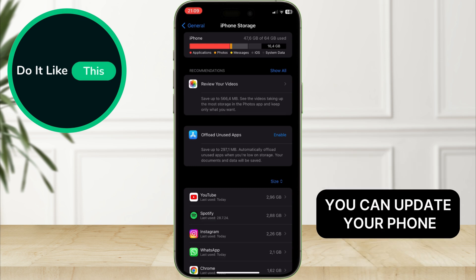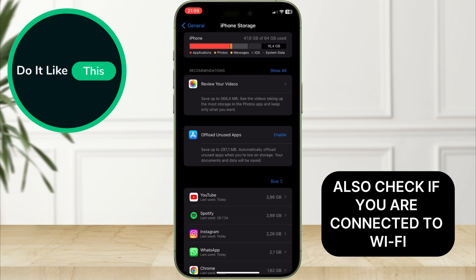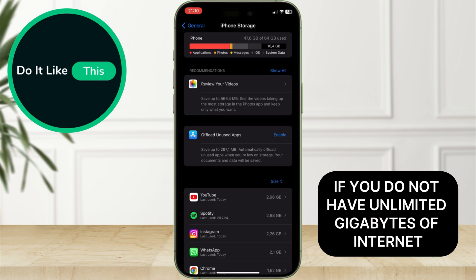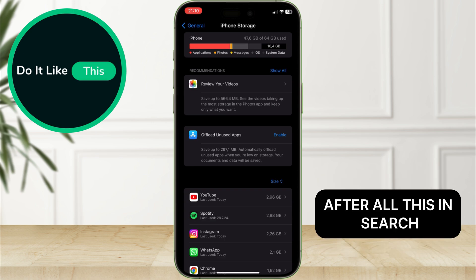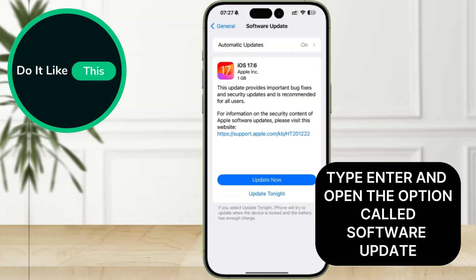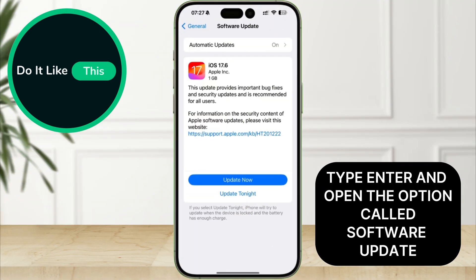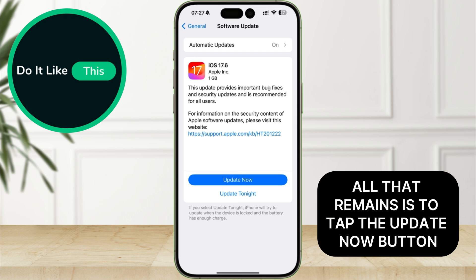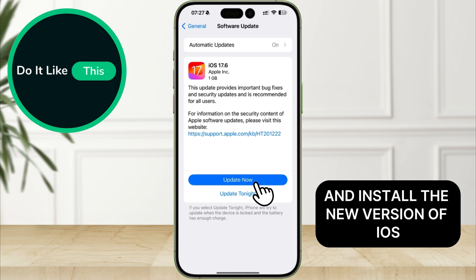After this, you can update your phone. Also, check if you are connected to Wi-Fi if you do not have unlimited gigabytes of internet. After all this, in search type and open the option called software update. All that remains is to tap the update now button and install the new version of iOS.